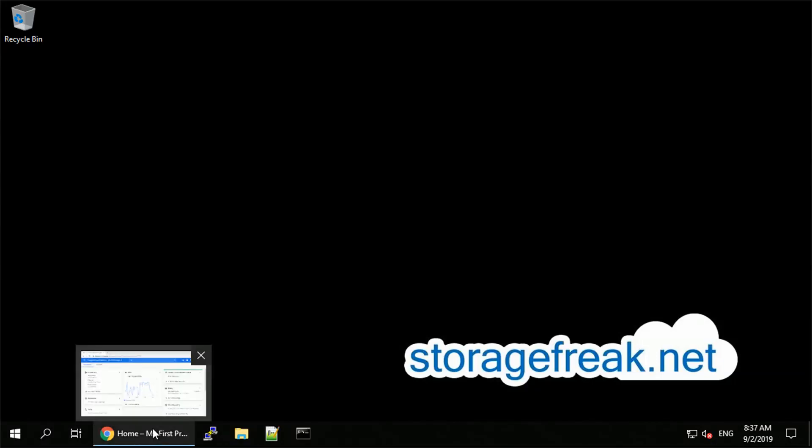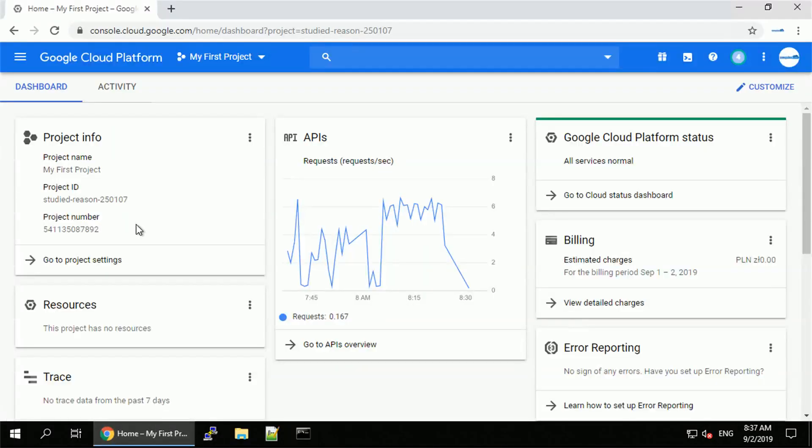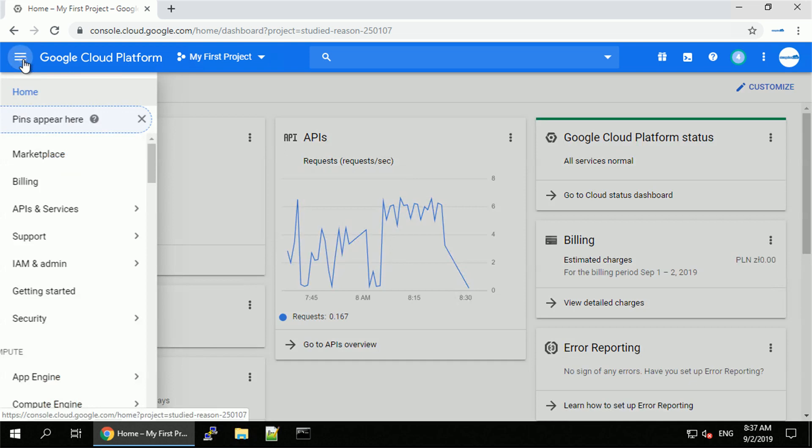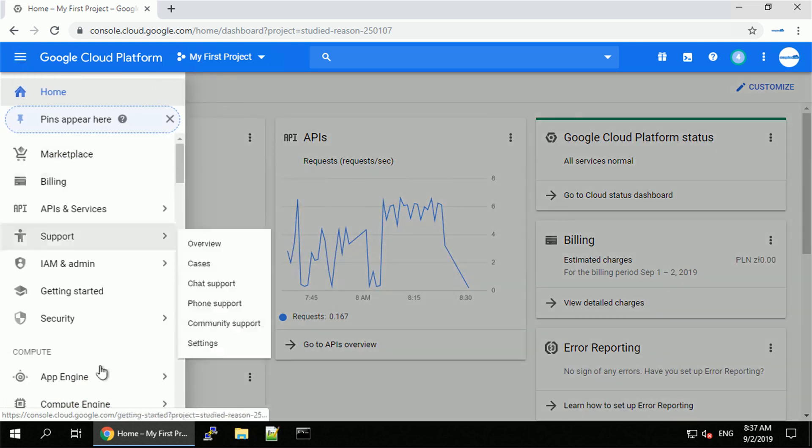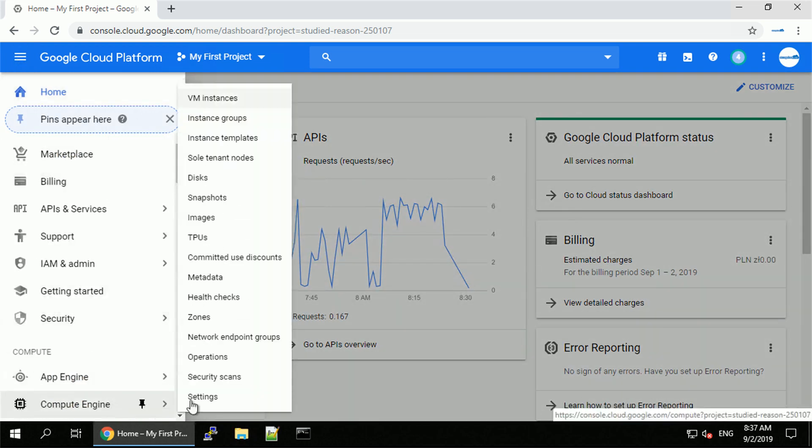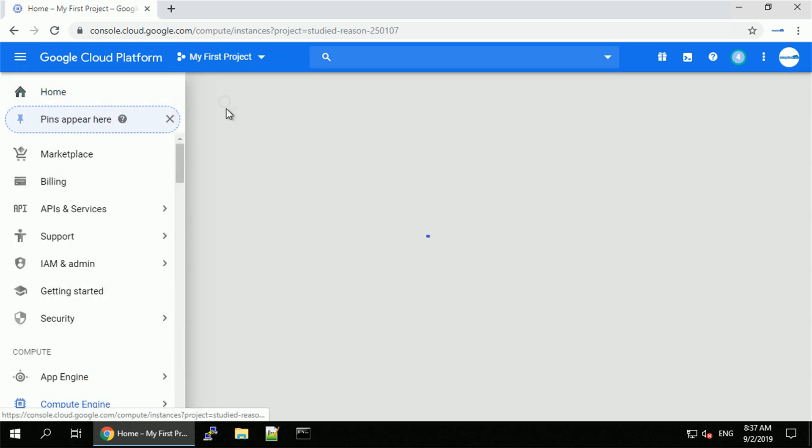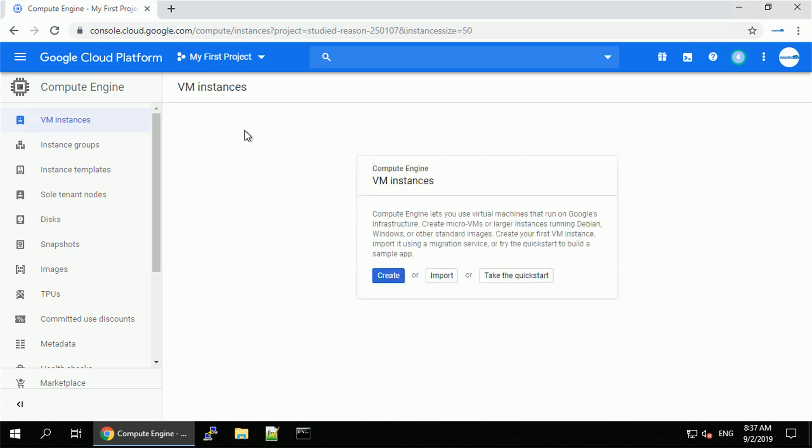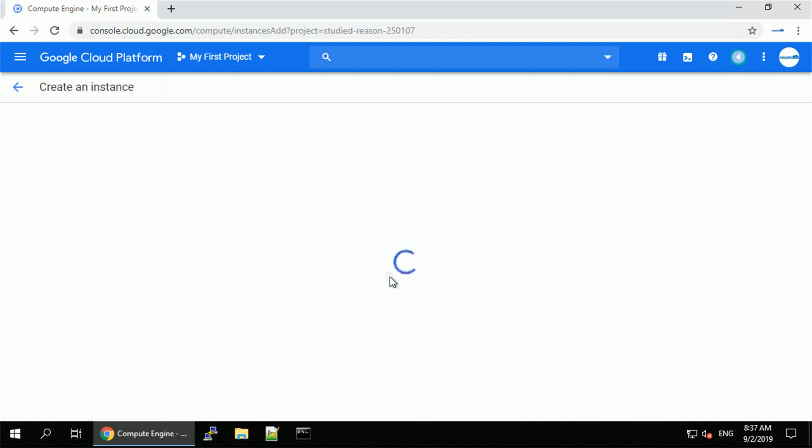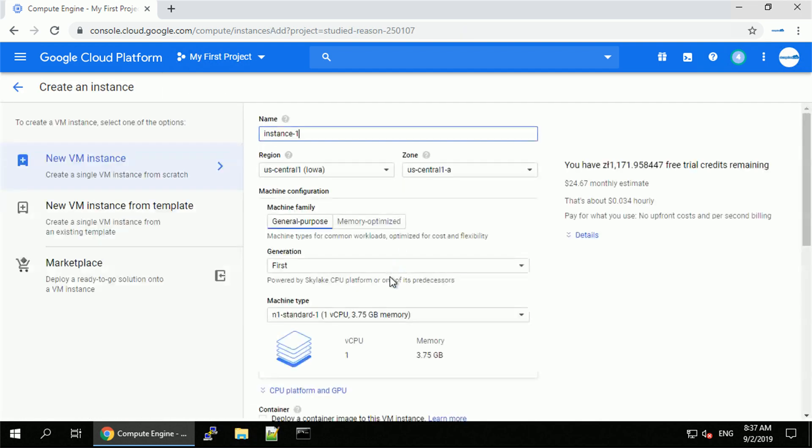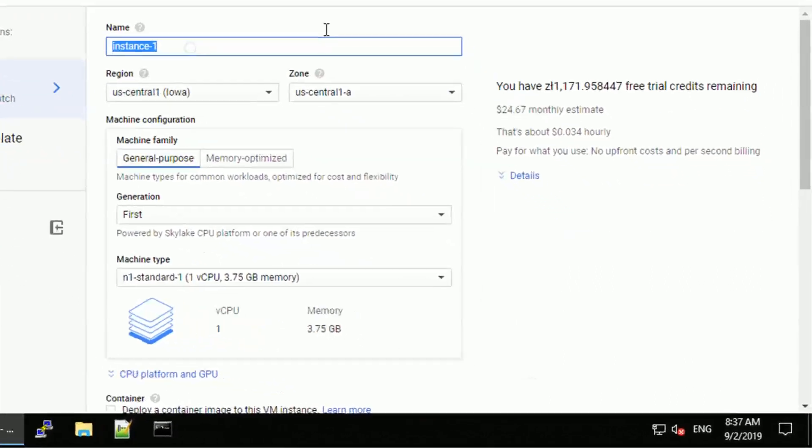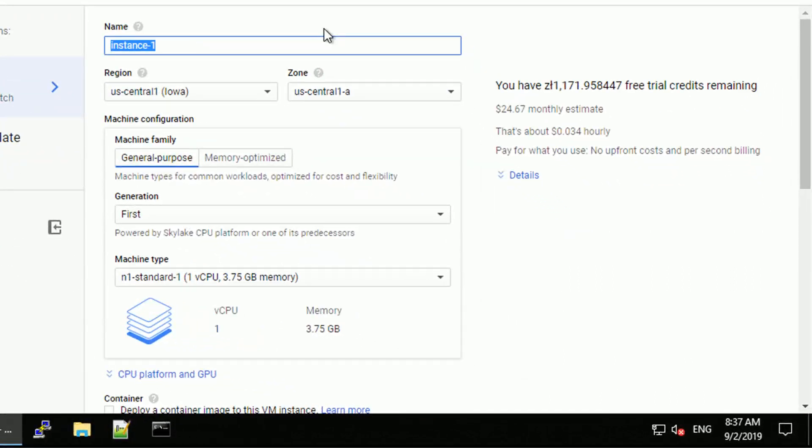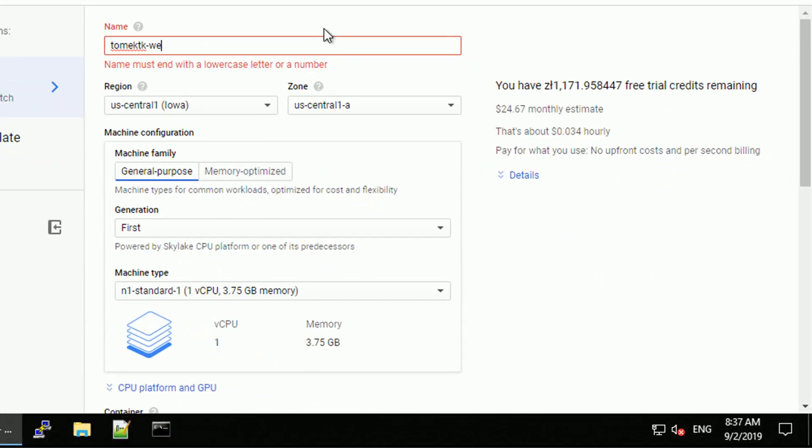Hey guys, this is Tomek from StorageFreak.net. In this video I want to show you how easy it is to create a virtual machine with Apache 2 web server, reserve IP address so you guarantee that your IP address of your compute instance will not change, and how to use Cloud DNS to attach external domain name to your web server.